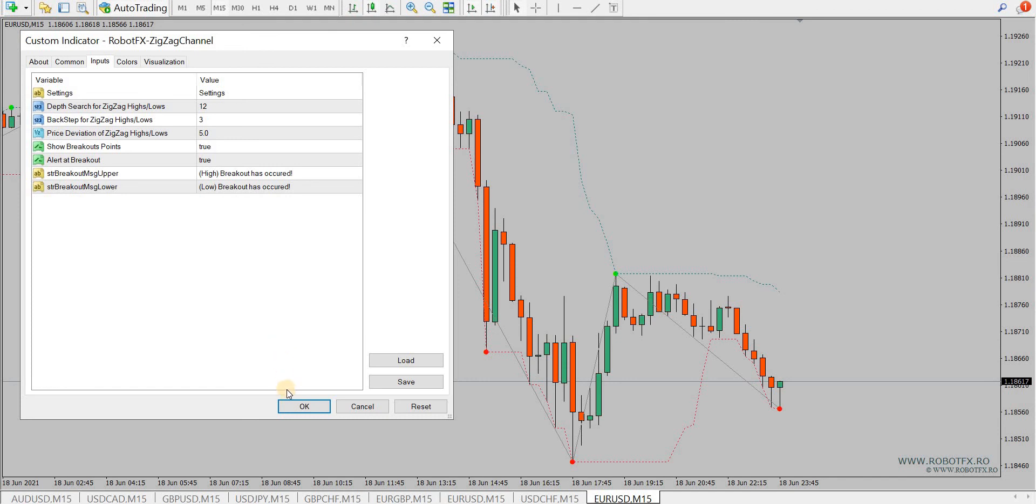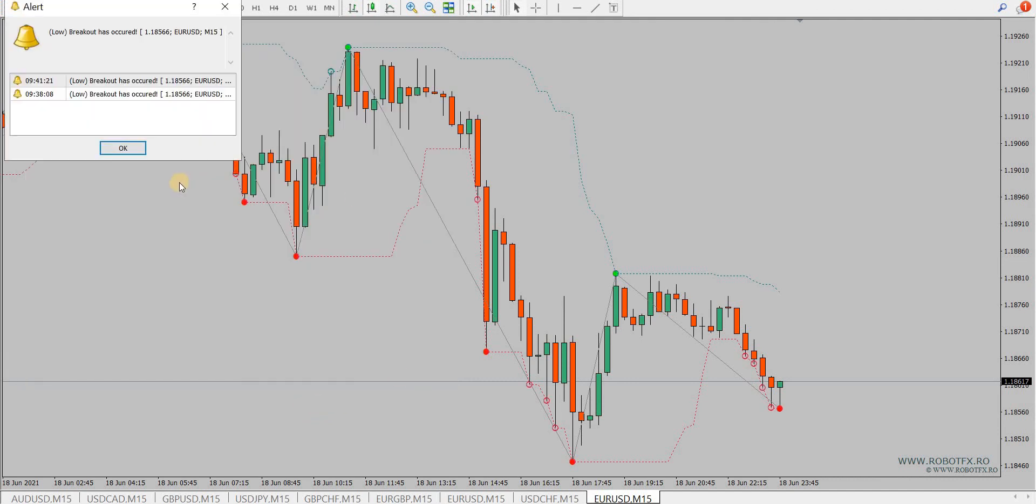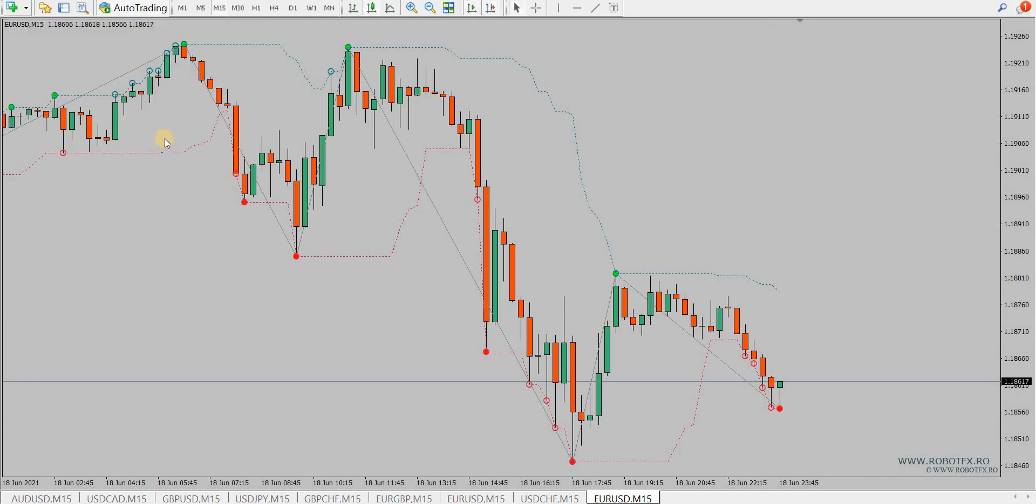And this is it about the zigzag channel indicator. Hopefully you'll find it useful. You can download it for free from free.robotfx.ro. Hope you will make use of it and it will improve your trading and your income. Thank you for watching.